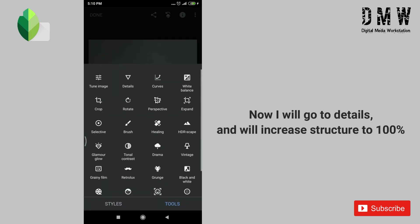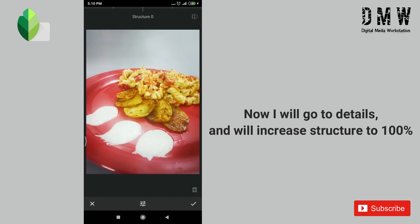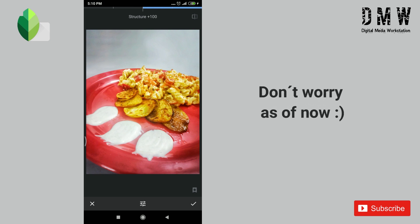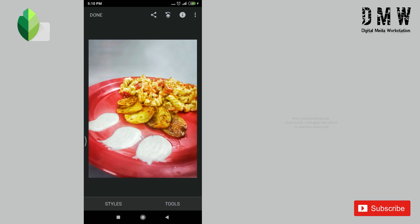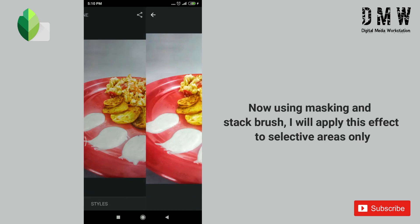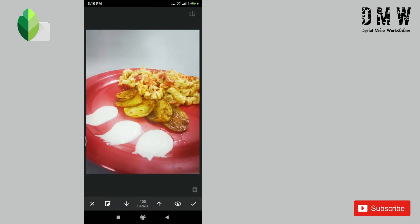Now I'll go to details and will increase the structure to 100%. It will increase the sharpness of our image, but don't worry as of now. We will use masking and the stack brush and will apply this effect to selective areas only. Make sure that the effect is disabled and brush values are at 100%.